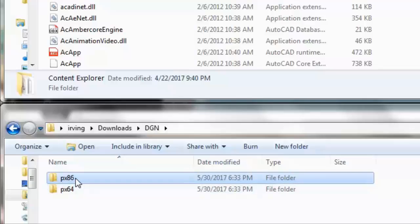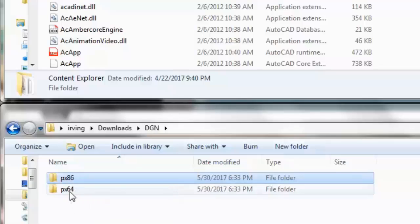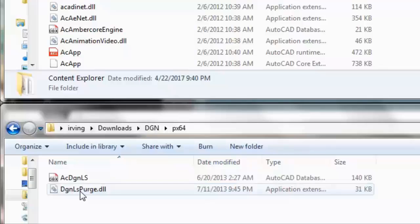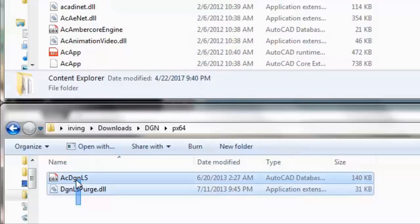This 86 is by the way the 32 bit version. So this is the 64 and this is the 32. So you are going to open your version and you are going to copy these two files.